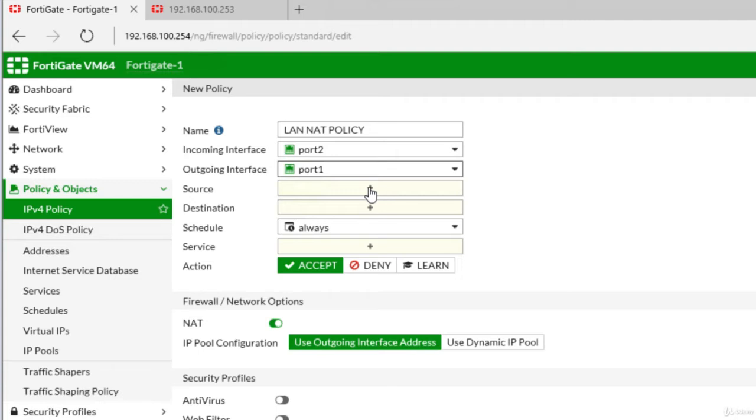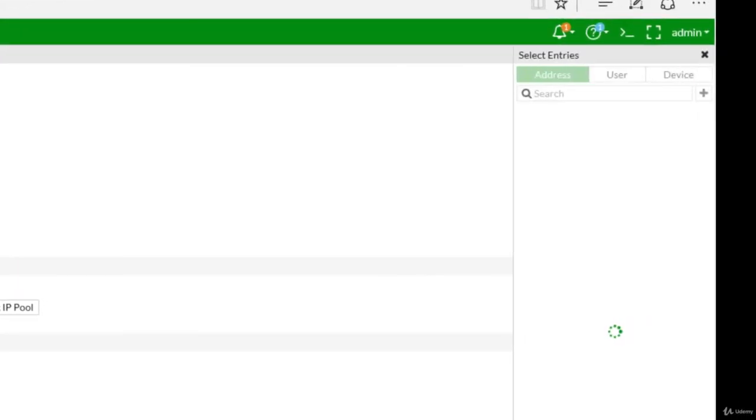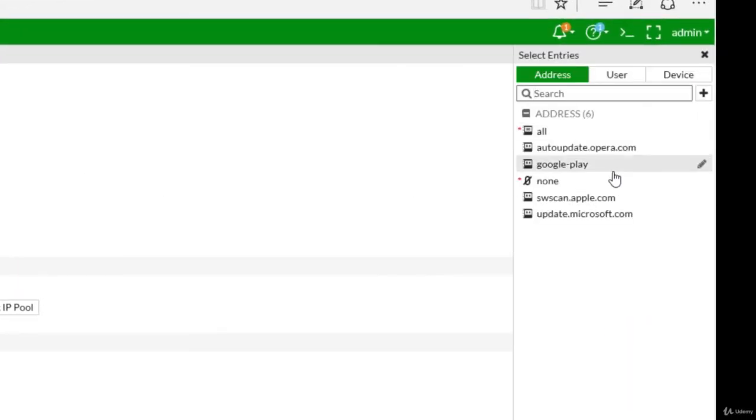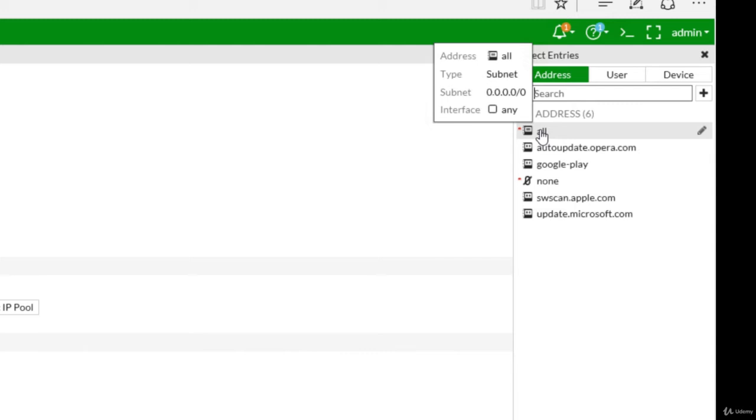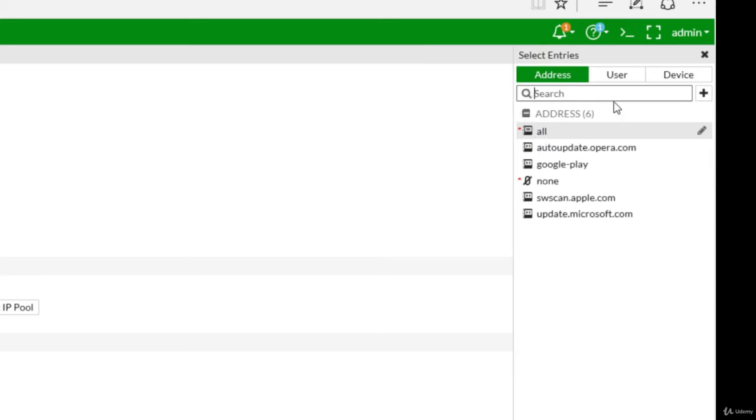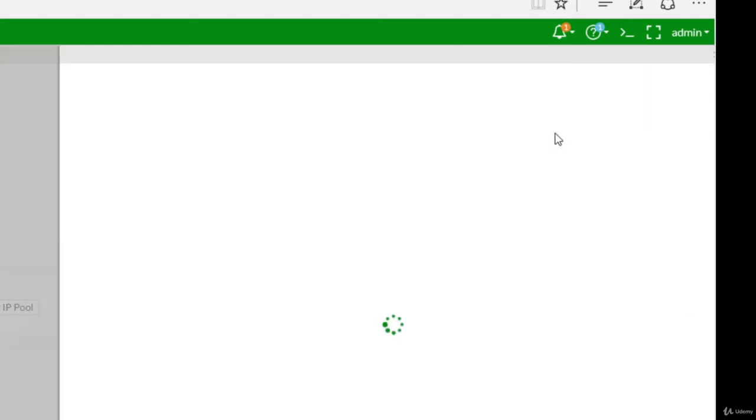We will now have to define source. So clicking on the plus sign, you will have here the available options. Now we have to define some new object here. We could use the all option, meaning all traffic coming from port two going outbound on port one, but the best way is to make it exact. So I'll create a new address.